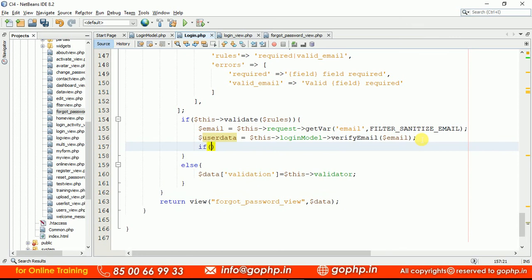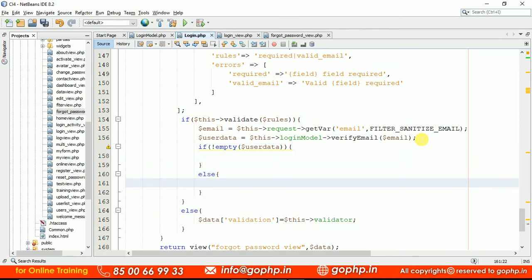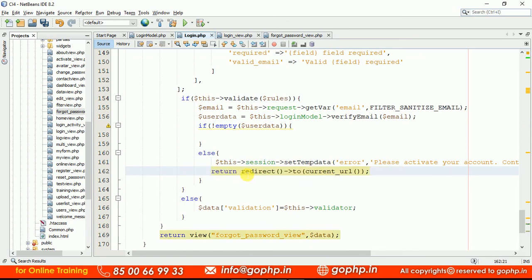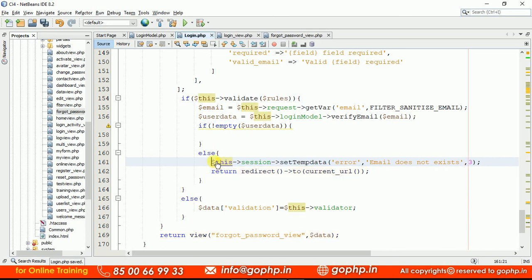Now I write a condition: if `$user_data` is not empty, the user exists. If it is empty, I display an error message such as 'Email does not exist in our DB.' If the email exists, we proceed to send the reset password link; if not, we just show the error.